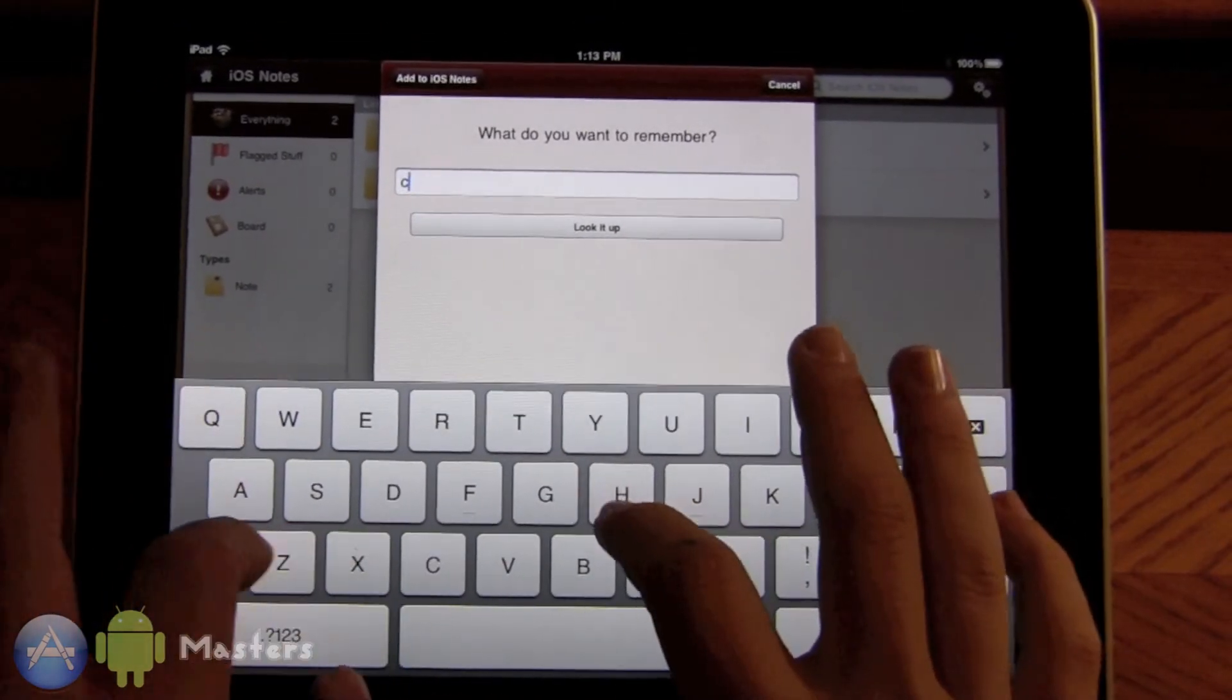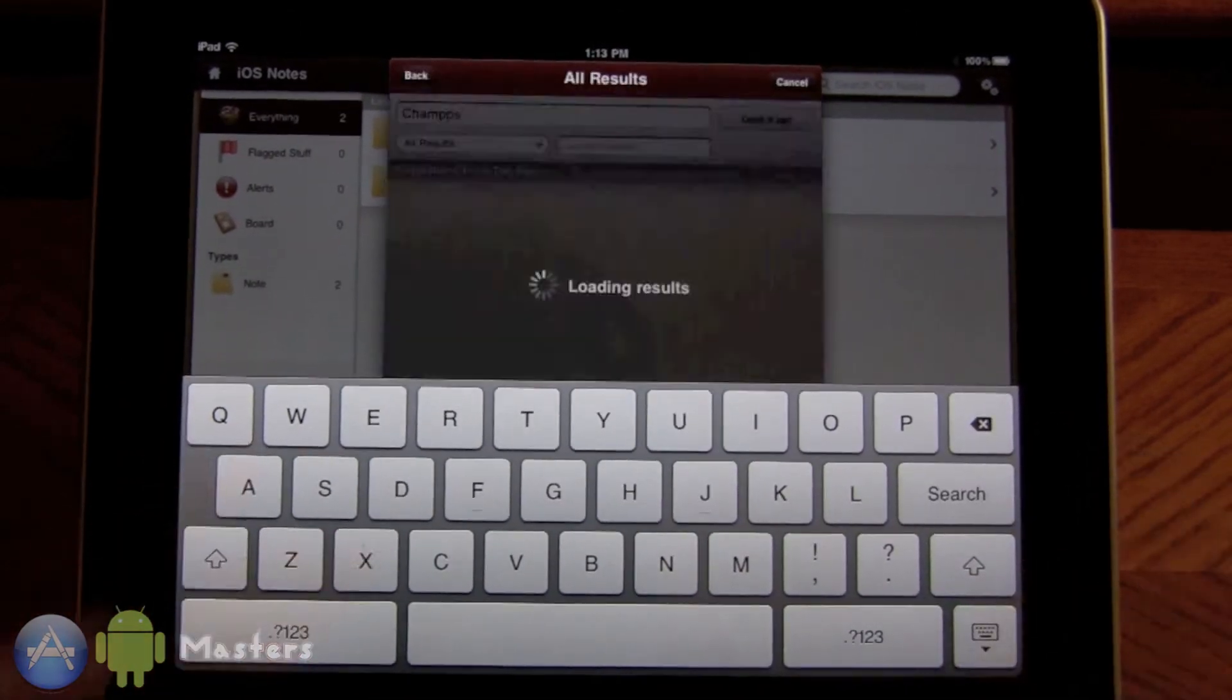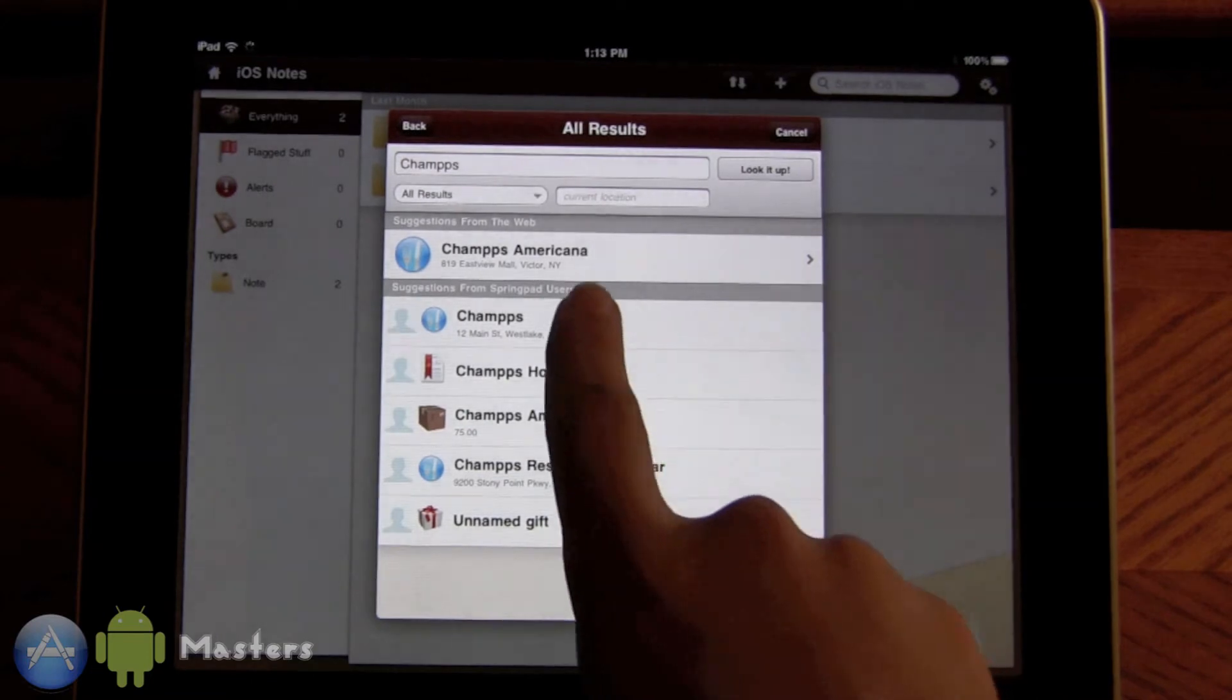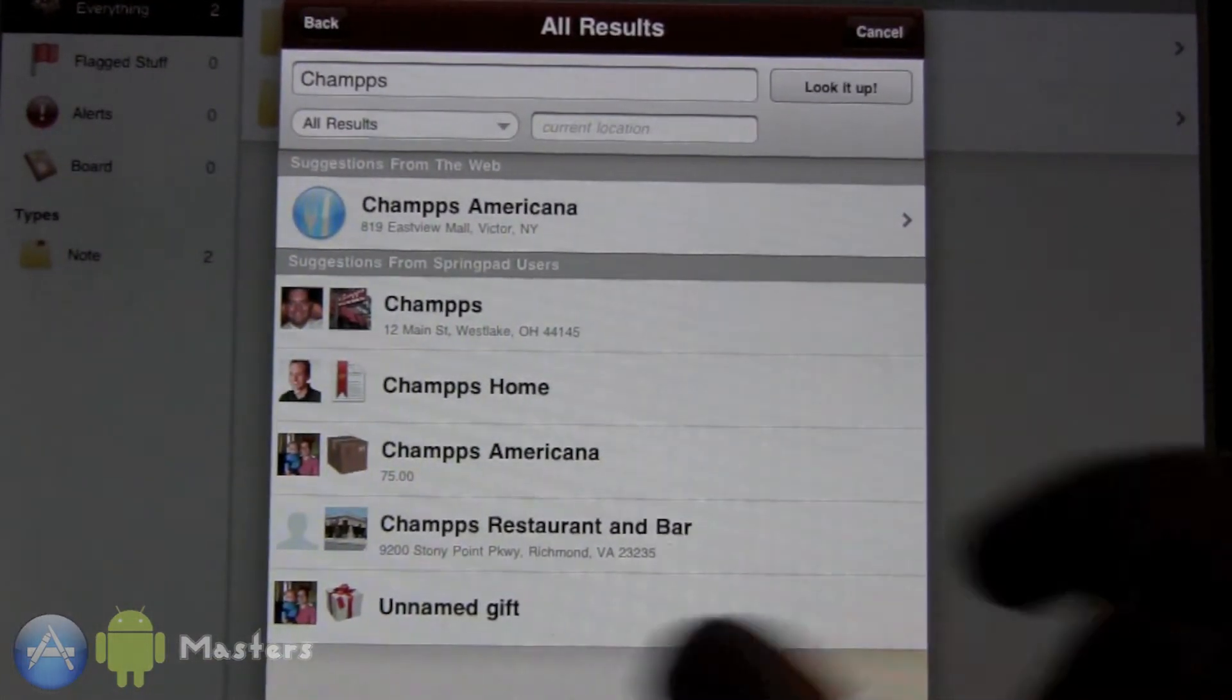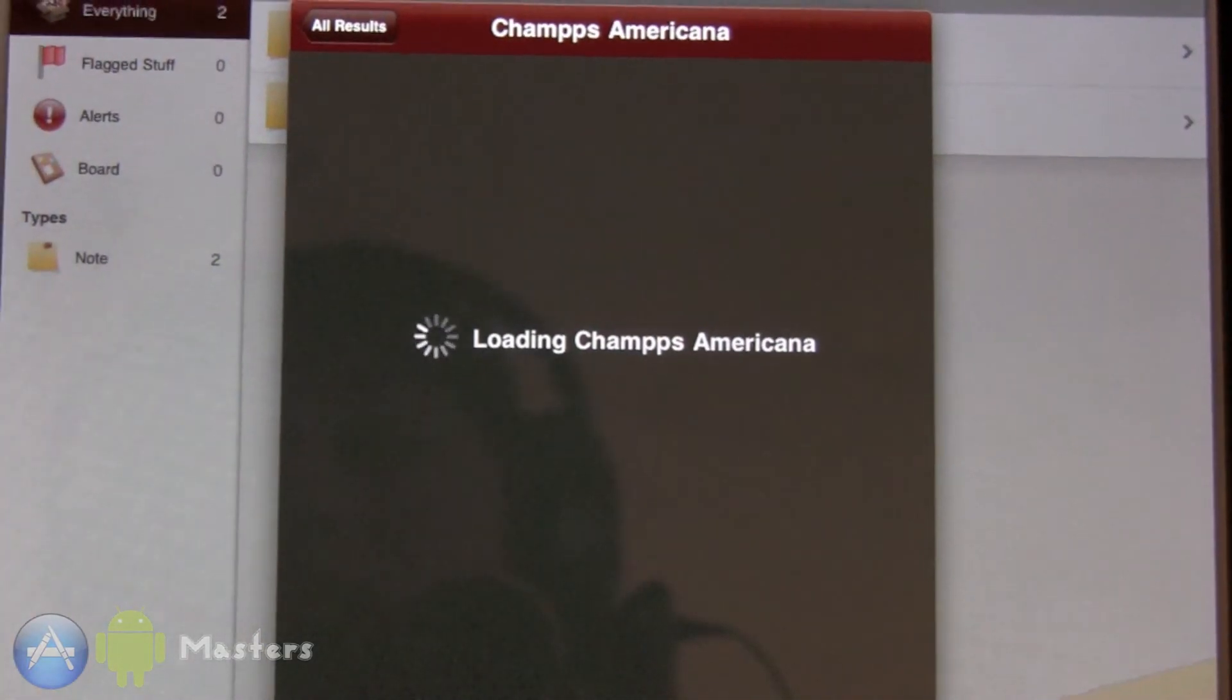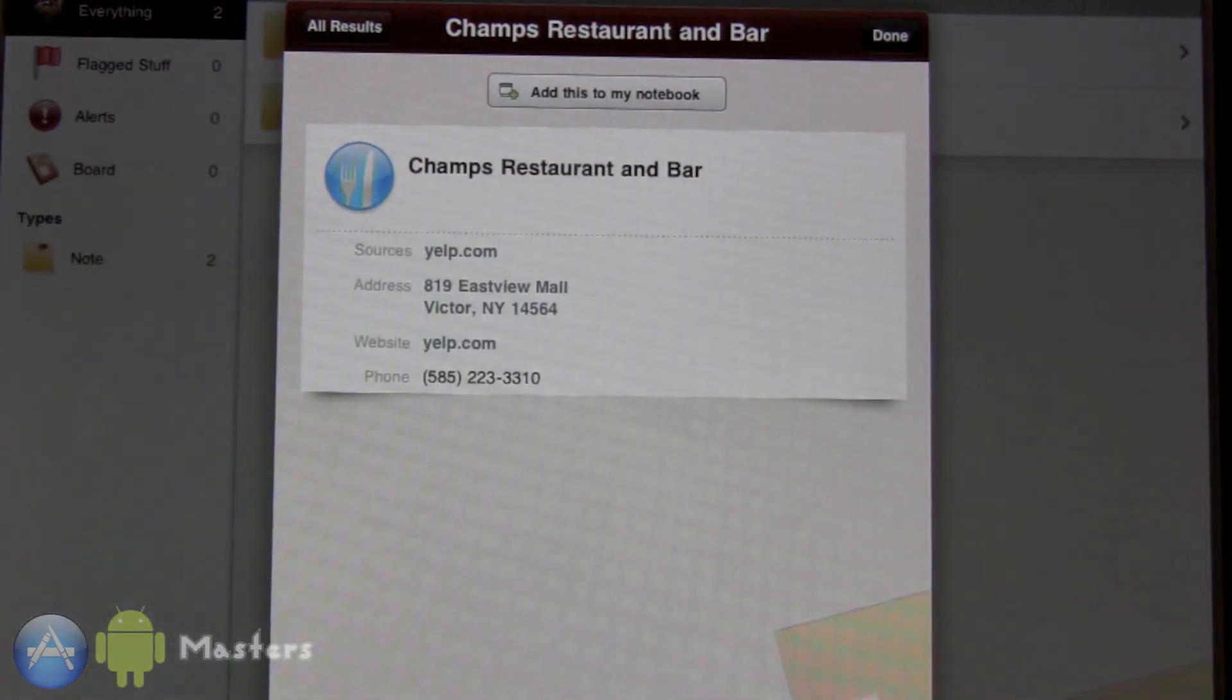C-H-A-M-P-S, and that is a popular restaurant in my area. Champs Americana, and it even has the address there. That's the one right near my house, so loading, yes, loading, awesome.